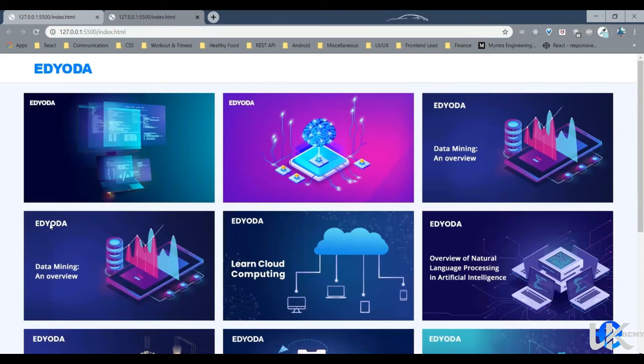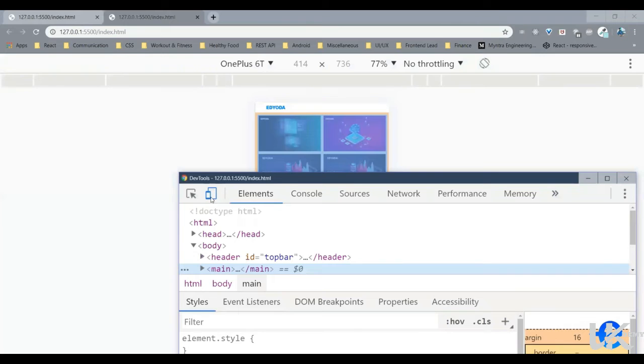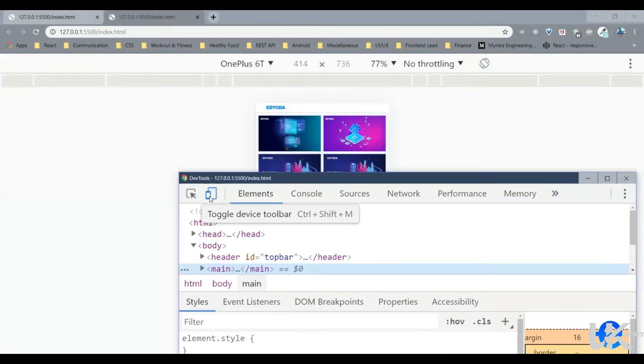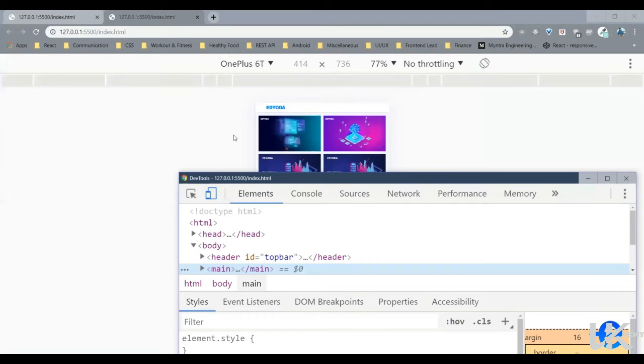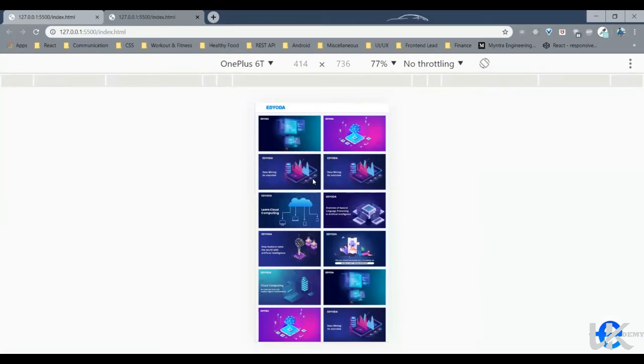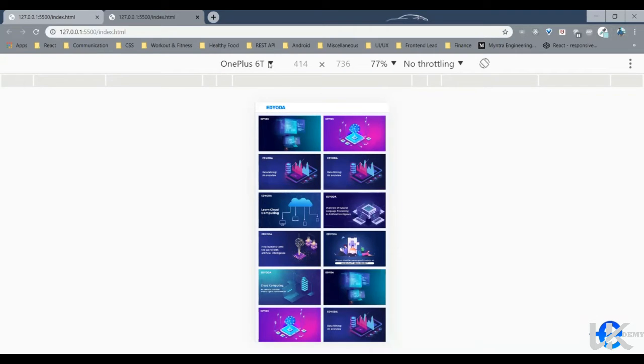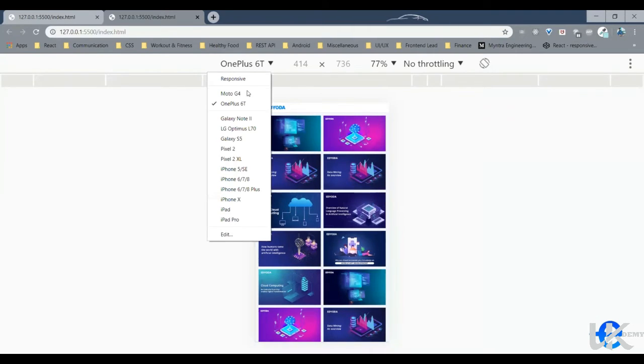Right click, inspect, and just click on this toggle device toolbar. So mine is already selected. As you can see it's showing me a mobile screen. So I can change and select different screen sizes, let's say Moto G4, Galaxy Note 2, or some iPhone versions or iPad.